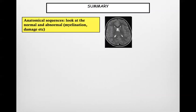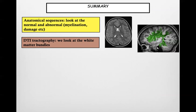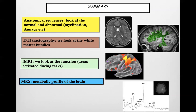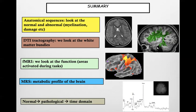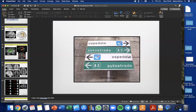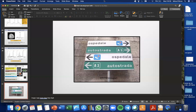In summary: we have anatomical sequences that look at normal and abnormal brain; DTI tractography to look at white matter bundles; fMRI to look at functions and areas activated during tasks; and MRI spectroscopy to examine the metabolic profile of the brain. Remember, the time domain is critical when looking at brain images of a child, because the child's brain changes very fast. Please send any questions by email or through Twitter. Thank you very much and have a nice day.